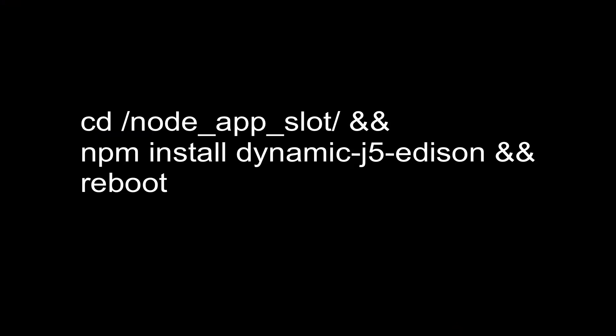Next we're going to type in these commands. These are three commands. We're going to go into the node app slot directory, which boots up a script on boot that's in that folder. We're going to install our MeshBlue script and we're going to reboot the board.